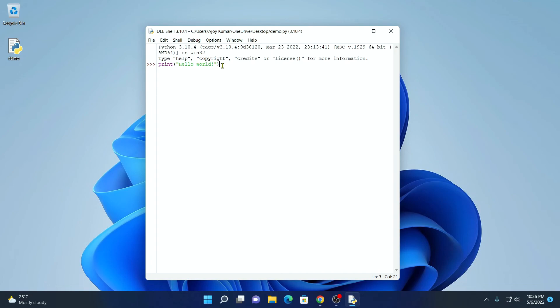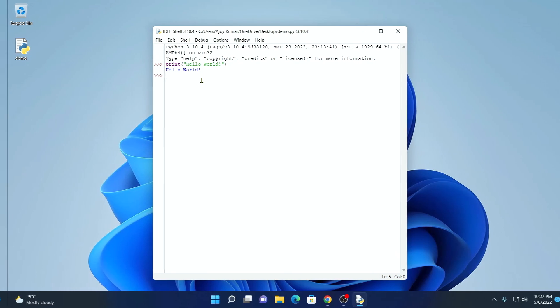Now to run, simply hit enter and here you will find hello world. So this is how you can install Python on Windows 11 with PIP and Python IDLE.